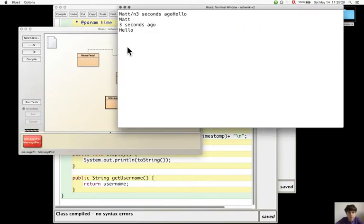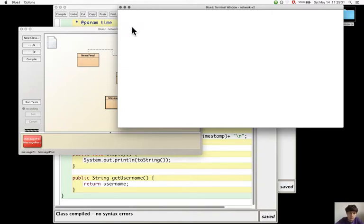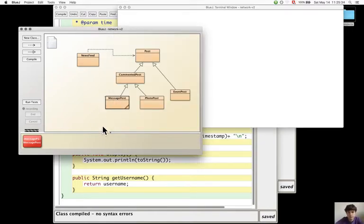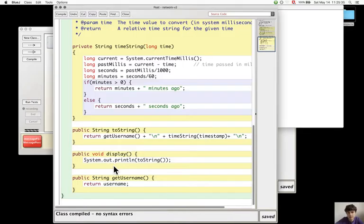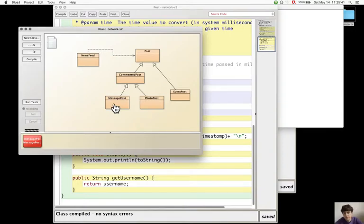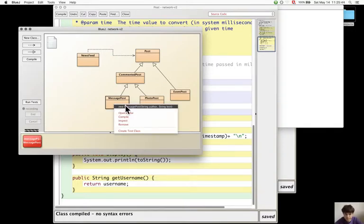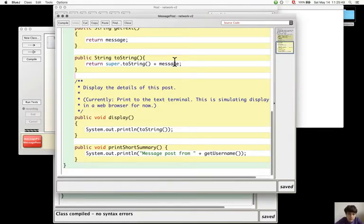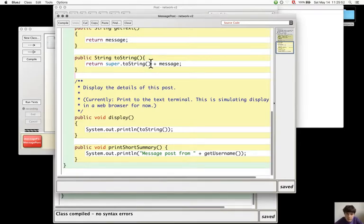So now it prints it in a good format, but now to get the username and timestamp displayed after the message, you have to modify this.